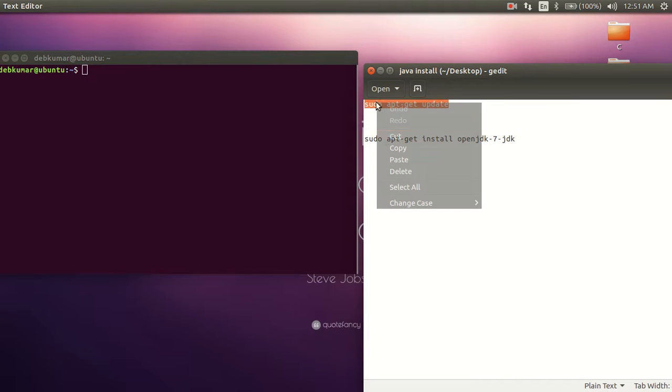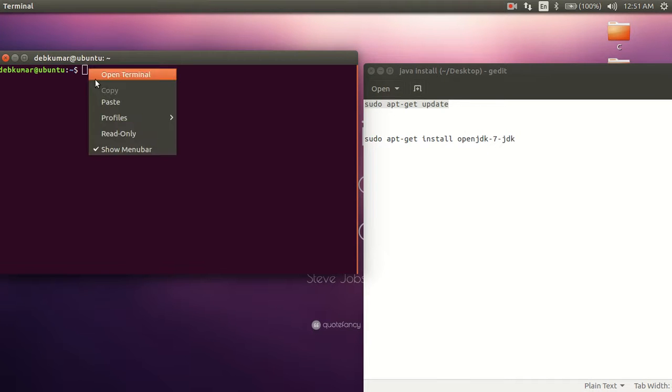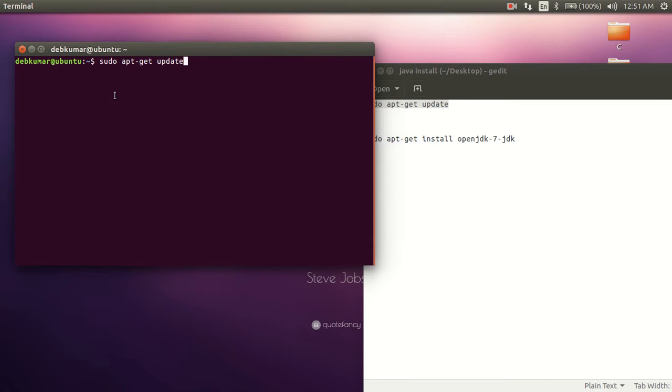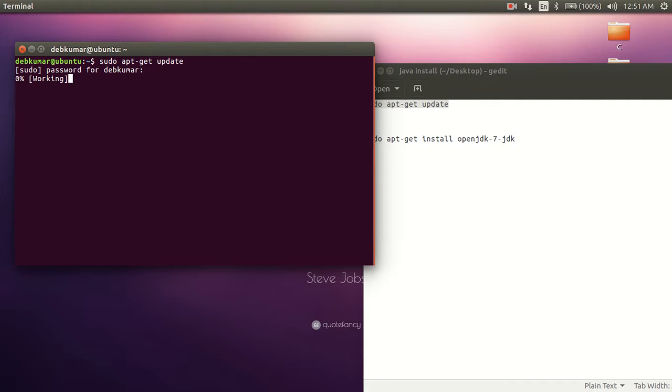Then you have to hit enter. It will prompt for your password. I'm entering the password and hitting enter.